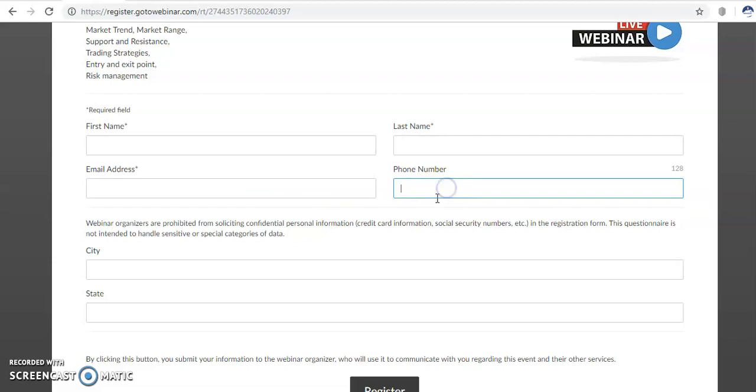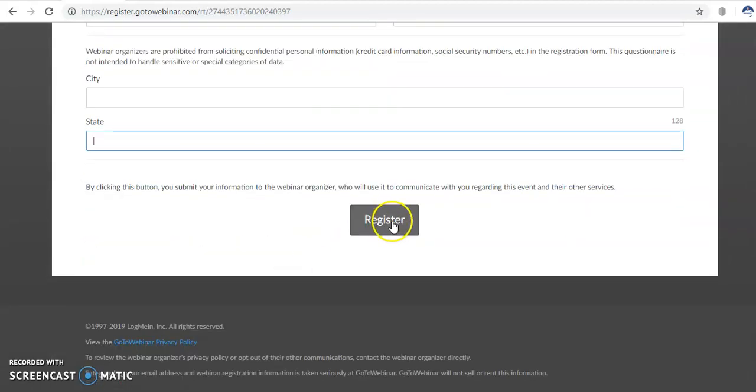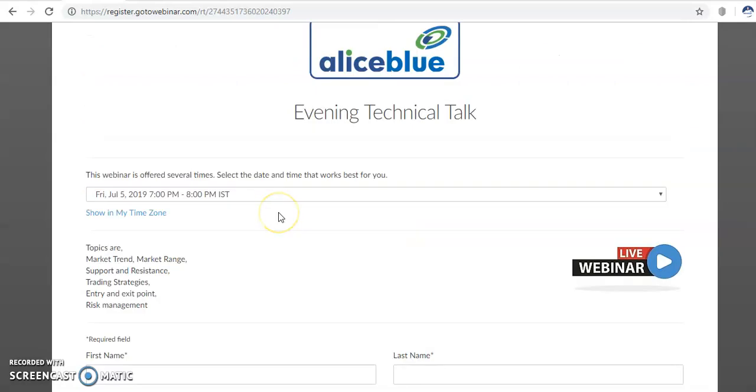After that, you just register. Once you register, no need to register again in this week. There are no registration fees or charges. It is totally free.